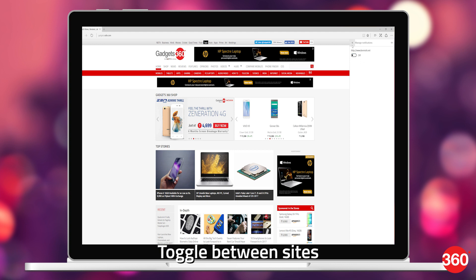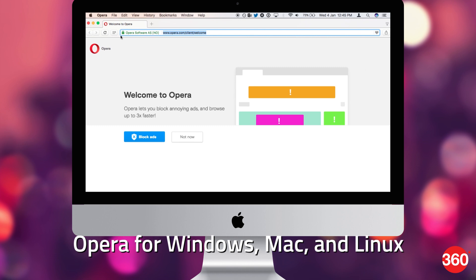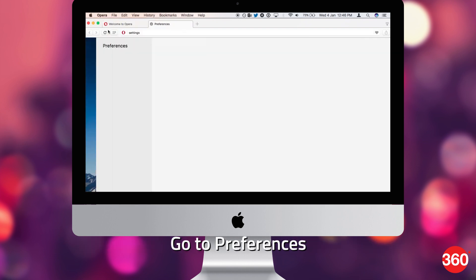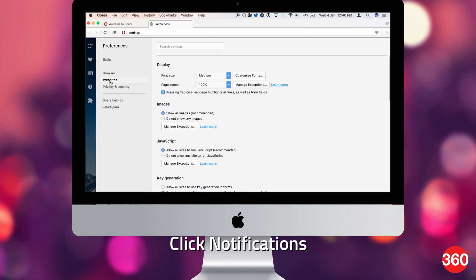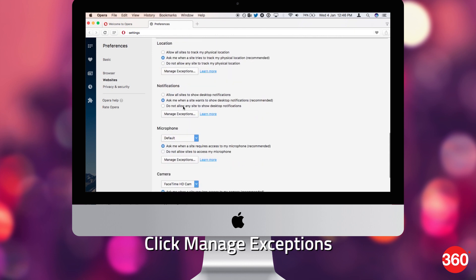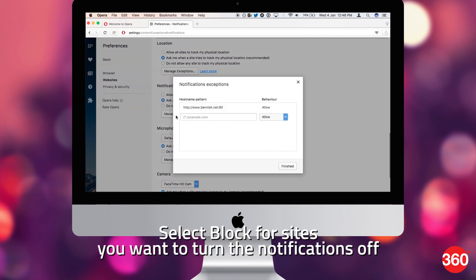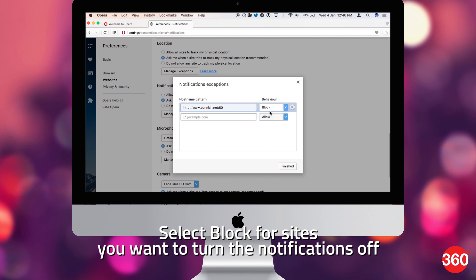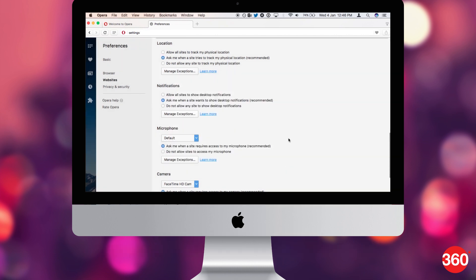For the Opera browser on computers, go to Preferences, then Websites, then Notifications, then Manage Exceptions. Under Behavior, select Block for sites where you want notifications off.